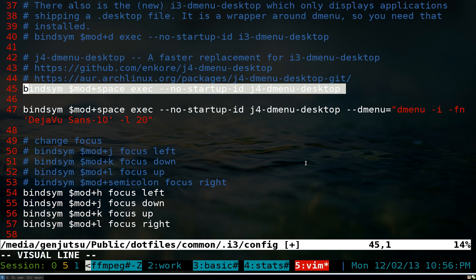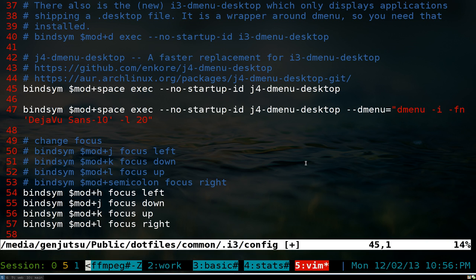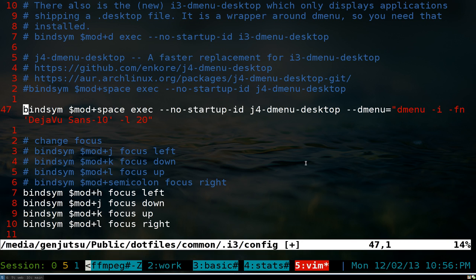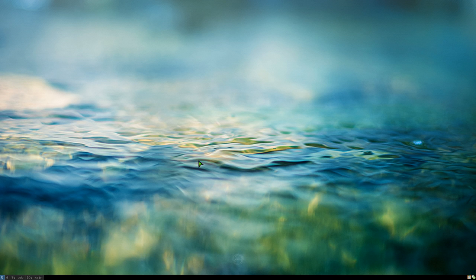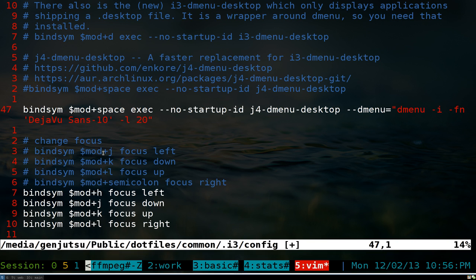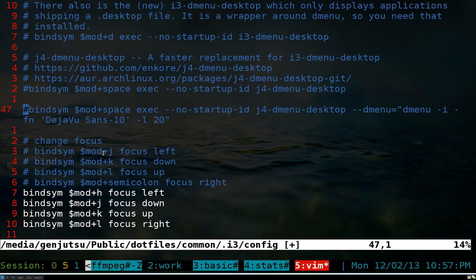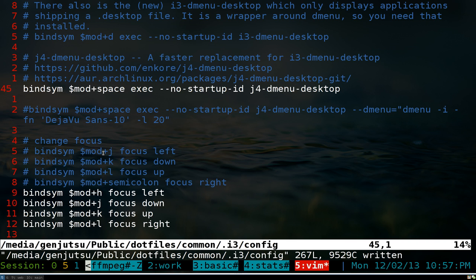You can use just the regular dmenu-desktop if you want, but I like using what they recommend, which still does the same things but lets you use different fonts and vertical mode. Here you can see it has a vertical list with 20 lines, as opposed to the old one.